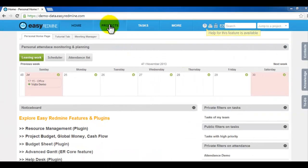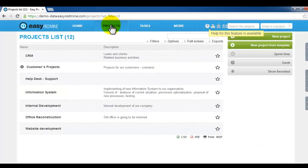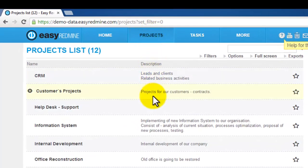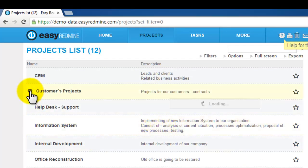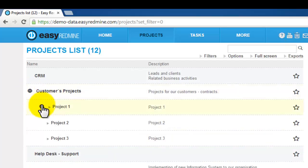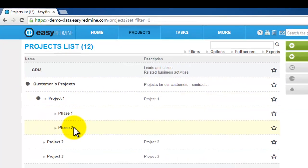Second menu item are projects. Clicking on projects you display whole project portfolio where you have access. Projects can be divided into sub-projects and even deeper, the structure is unlimited.